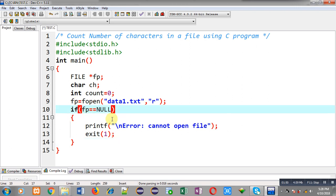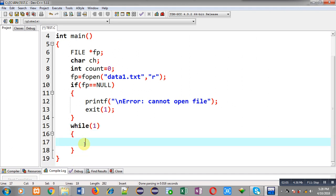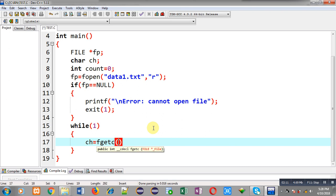After this checking, I have to read characters available in the file and count how many characters are present. For that purpose I am applying an infinite loop — while(1). Inside this loop, through fgetc I am going to read a character from the fp file pointer, and that character will be stored inside ch.